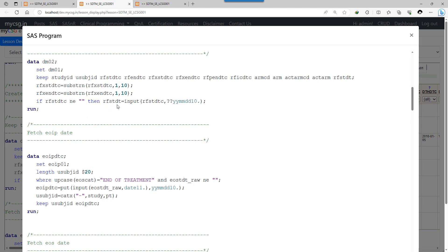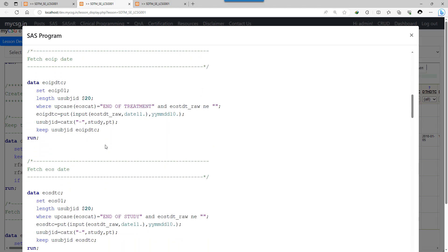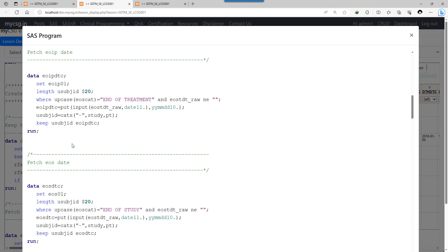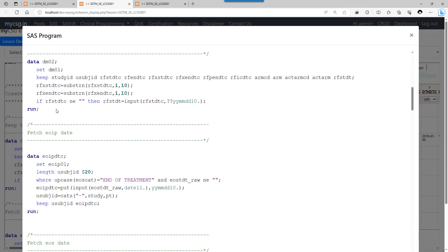I am creating a new numeric variable called RFSTDT to hold the numeric date value of RFSTDTC. Then, from the EOIP dataset, I fetch the date value from records where EOSCAT equals 'end of treatment' and EOSTDT raw is not missing. I convert that raw date to ISO 8601 format and store it in a variable called EOIPDTC. To merge this with the SDTM dataset, I create a USUBJID variable by concatenating the study and site values with a hyphen.